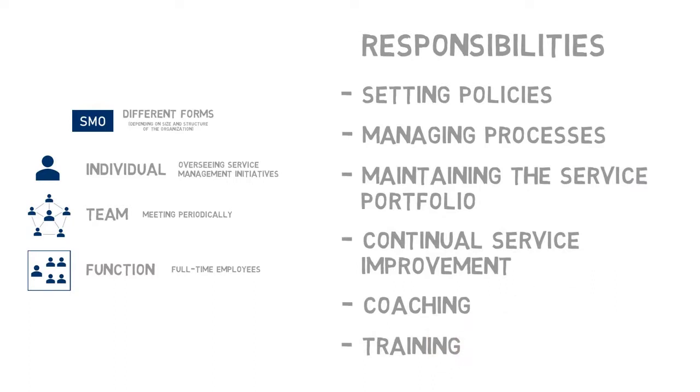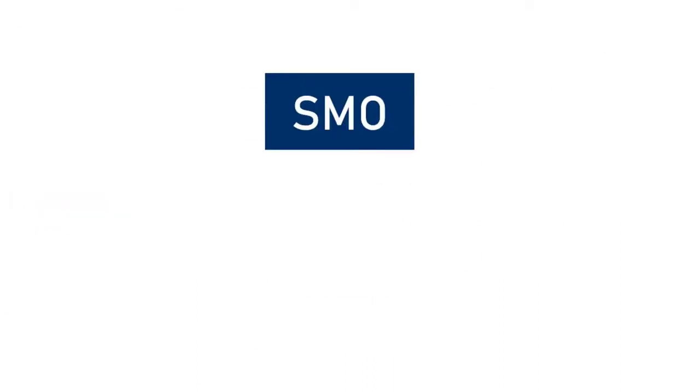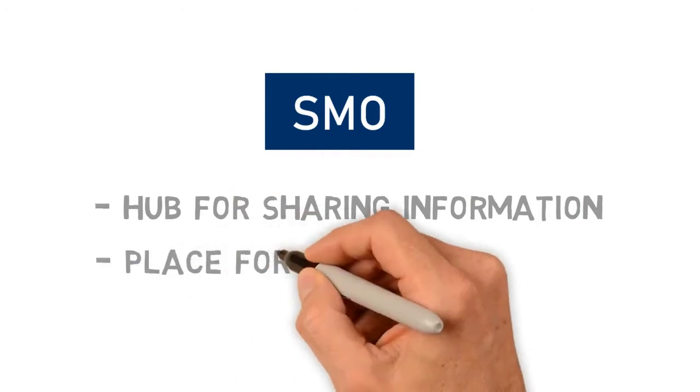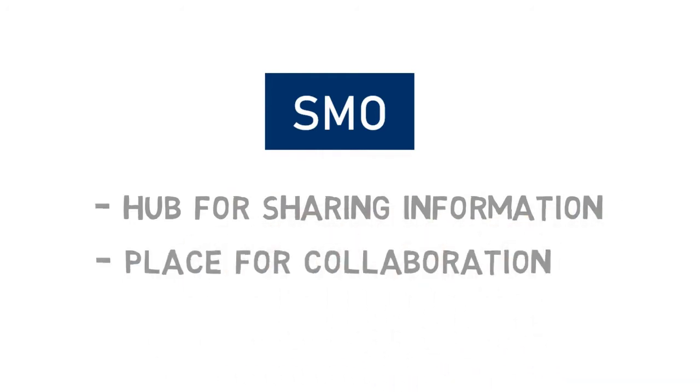So we can say the Service Management Office is a function with certain responsibilities, but it is also a hub for managing and sharing information, and a place where service management practitioners collaborate.